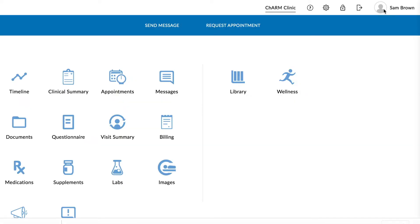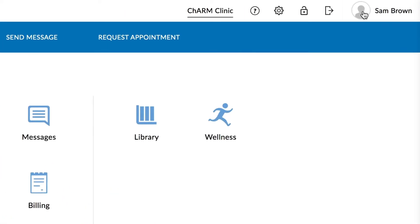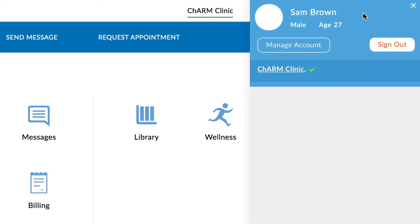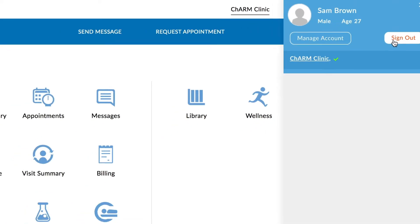Once you are logged in, click on the name on the top right corner and click Sign Out. Note that simply closing the tab or browser window will not sign you out of your portal.